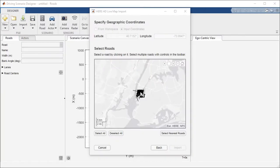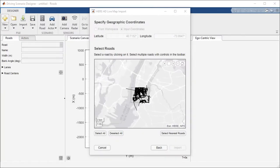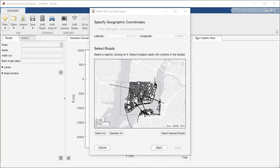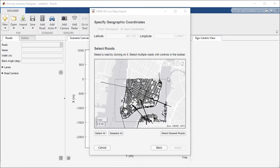Additionally, the import dialog provides zoom and marquee selection capabilities for road selection.